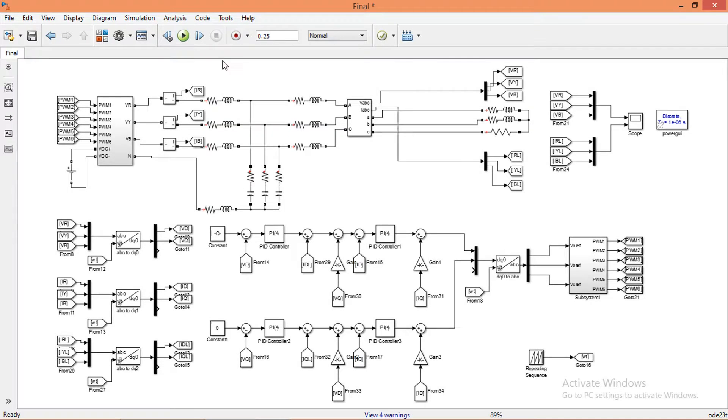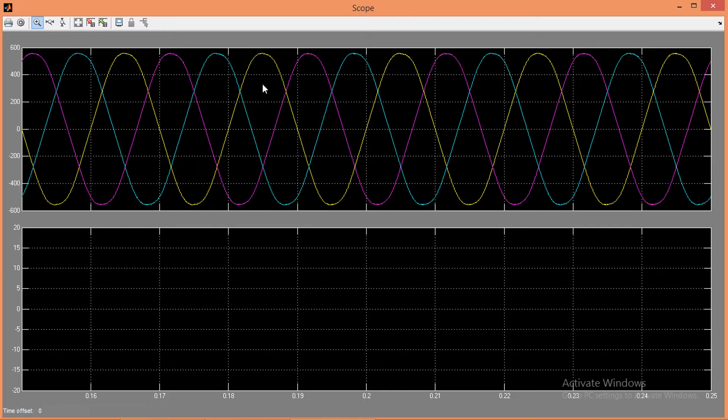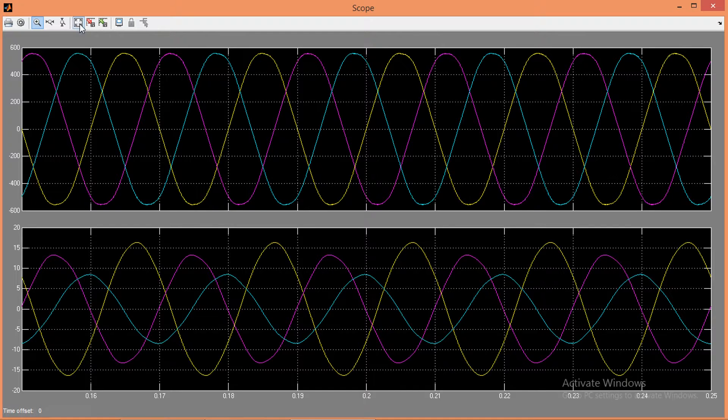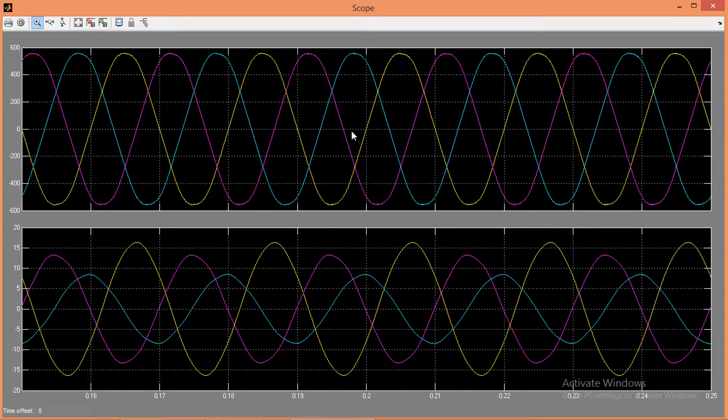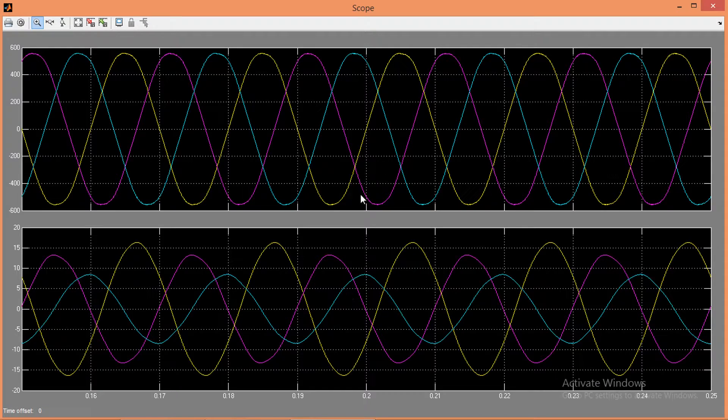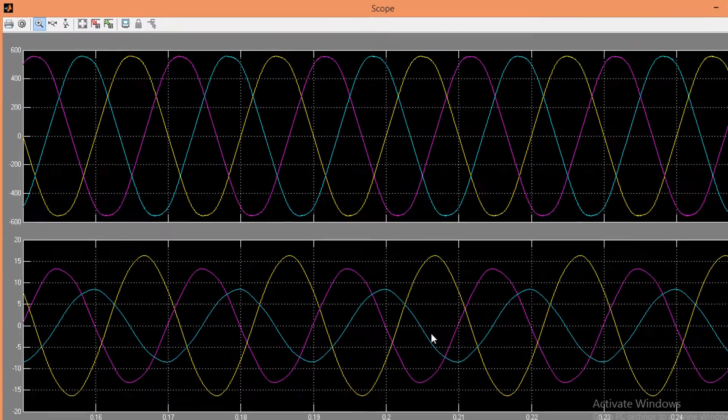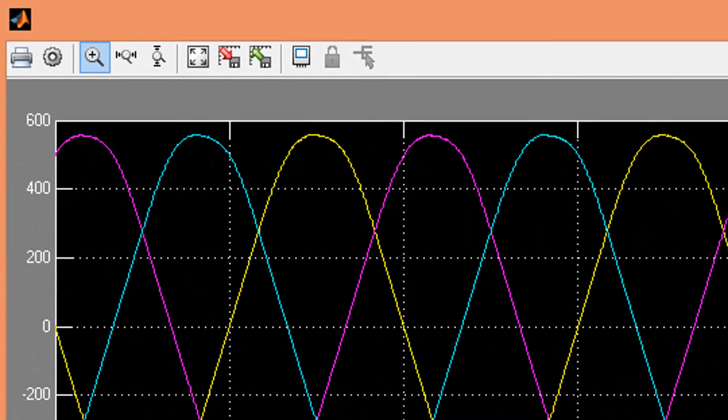Now let's run the simulation. Now open the scope. These are the line to line voltage and load currents. Magnitude of voltage is same as the reference value we have given.